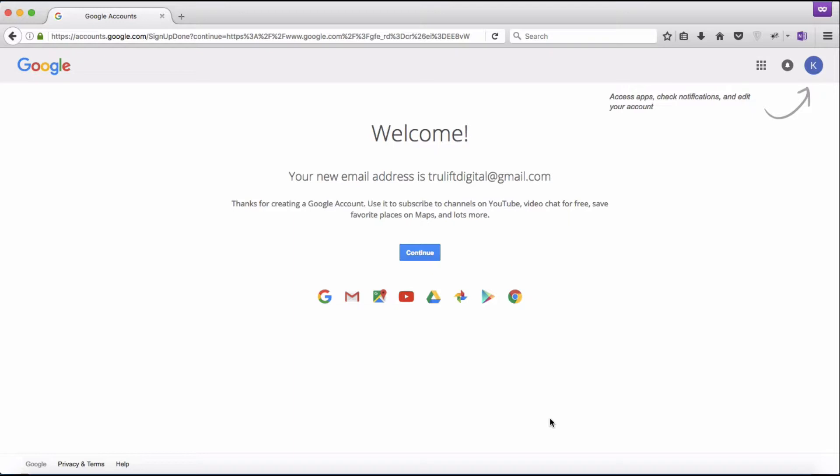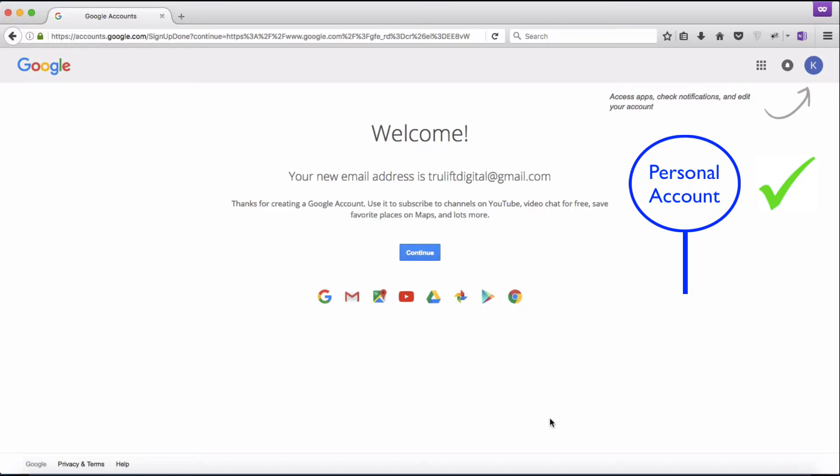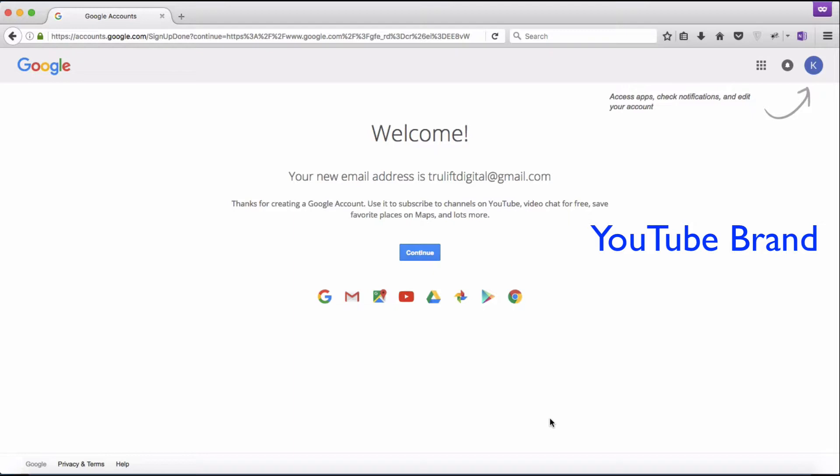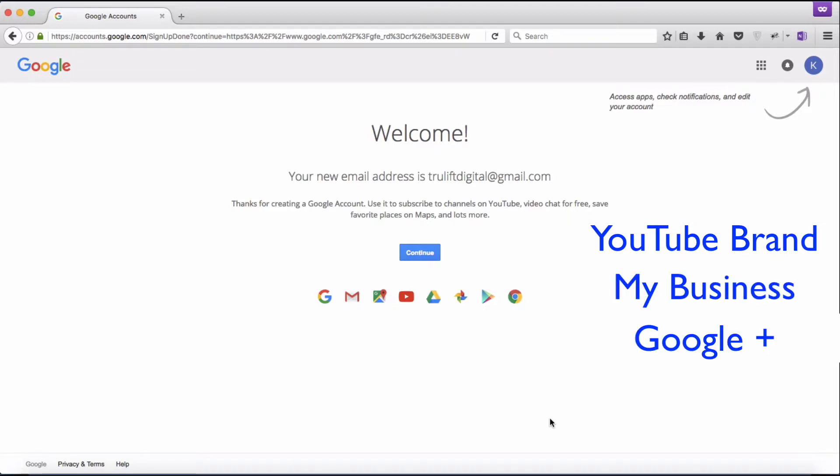By choosing 'agree' you agree to Google's policies — you should read through this. Now I have a new Google account and Gmail account: trueliftdigital@gmail.com. With a Google account you can log into all of Google's apps like YouTube, which is owned by Google, Picasa, Google Drive, etc. But that is not the same as having business accounts for all those apps. We need a personal account — which we've completed — and then tie business accounts to it. The next step is to set up a YouTube brand account, then a Google My Business account, and finally a Google Plus account.